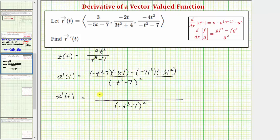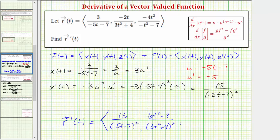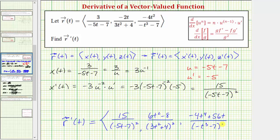Now we simplify. Distributing negative eight t gives us positive eight t to the fourth plus 56 t. Then negative four t squared times negative three t squared is positive 12 t to the fourth, but we're subtracting, so we have minus 12 t to the fourth. Combining like terms: eight t to the fourth minus 12 t to the fourth is negative four t to the fourth. The numerator is negative four t to the fourth plus 56 t, which is the z component of r prime of t. And now we have r prime of t. I hope you found this helpful.